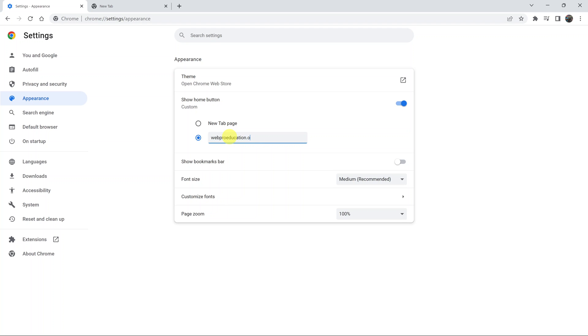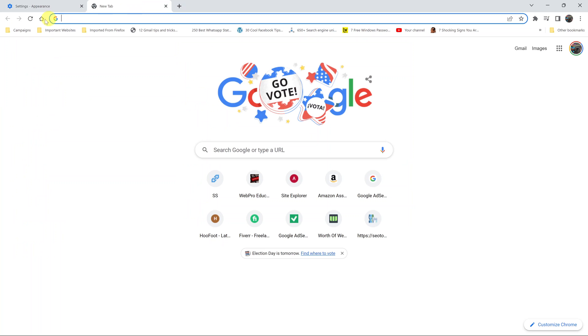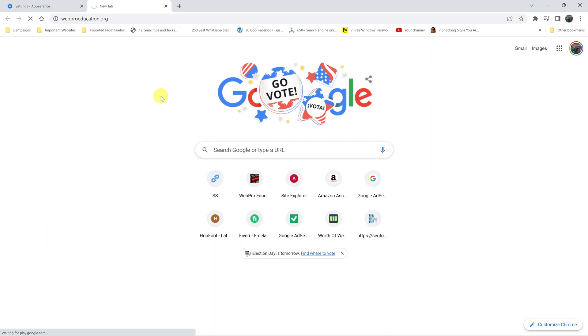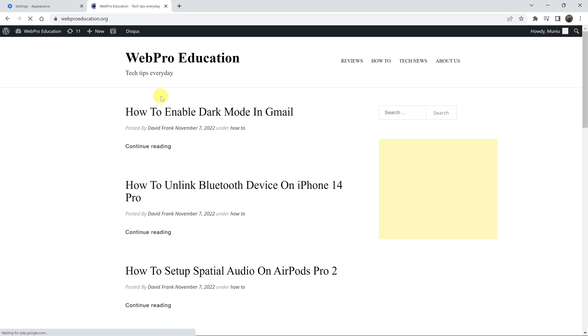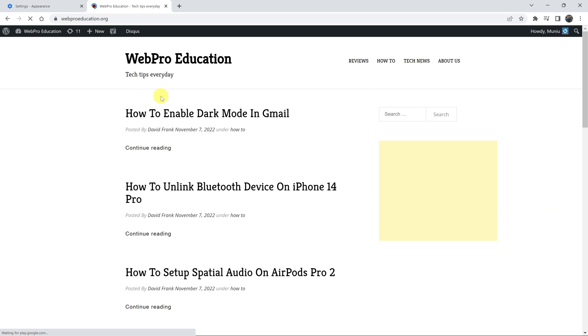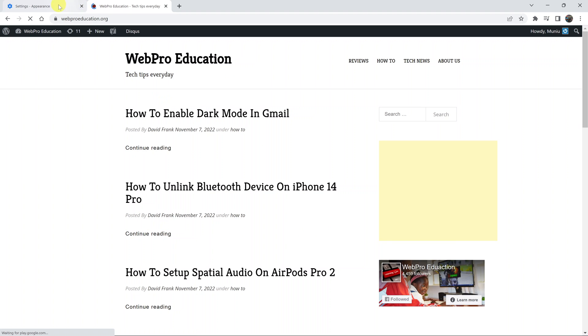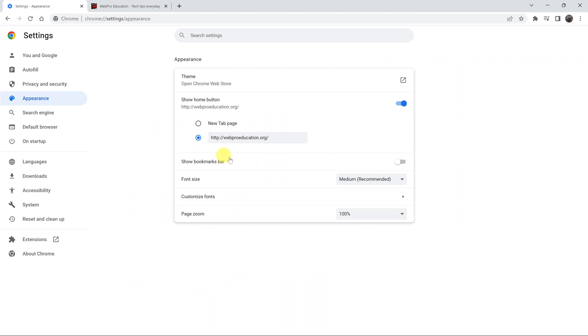Once I do that, now every time someone opens a new tab and clicks on the home button or from anywhere really, it's going to redirect them to the home page I selected which is my own website. And that's basically how you can enable and also customize the home button on your Google Chrome browser.